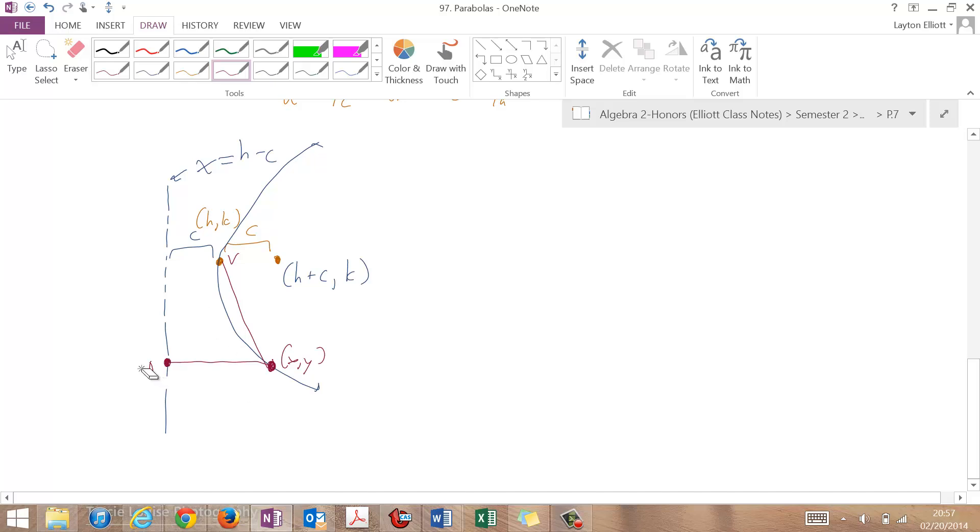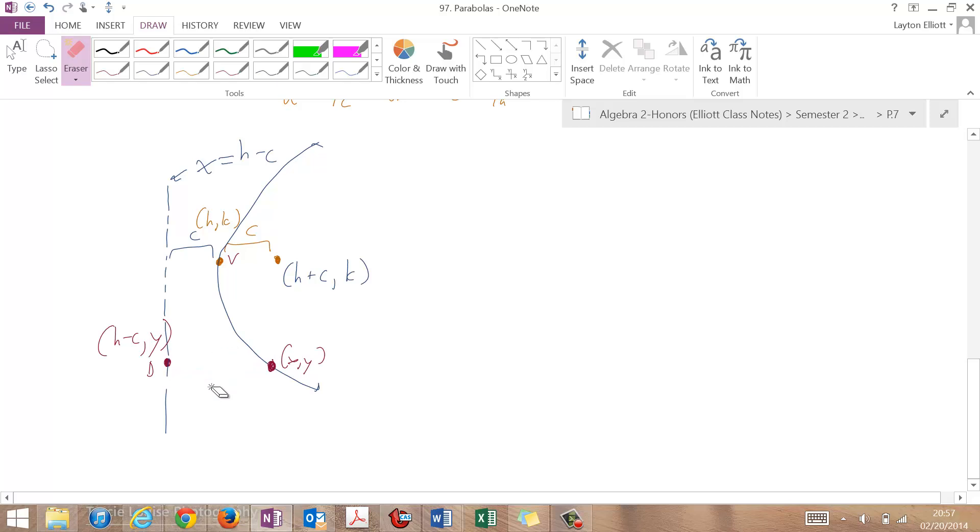And I'm going to call that point, it's going to be h minus c, comma, and it has the same y value as the point right here. So doing that, let's do the distances. My first one is going to be the distance from this one, from that arbitrary point x y to h k.